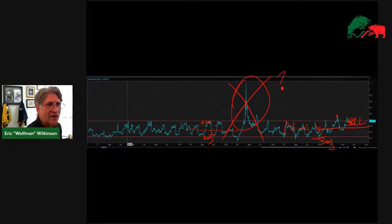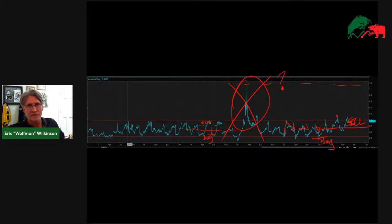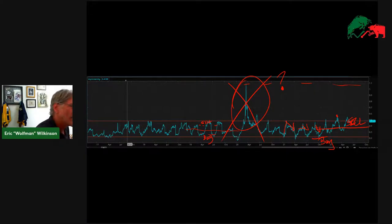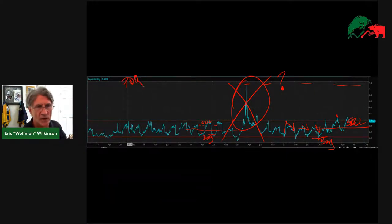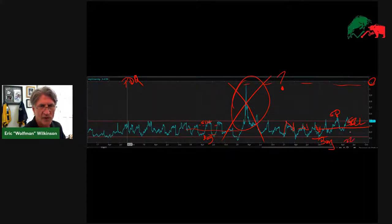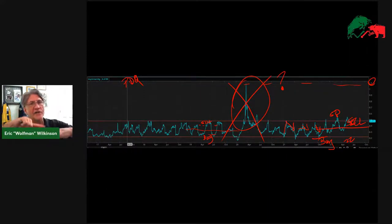Maybe keep it in the back of your head, just as a marker for the next black swan event that happens in 10 years or something. Then you would know that this underlying is at extreme levels when it gets up to a certain area. But for the most part we look for it to be between 50 and around 22 on this one — those extremes are what you would be looking for.